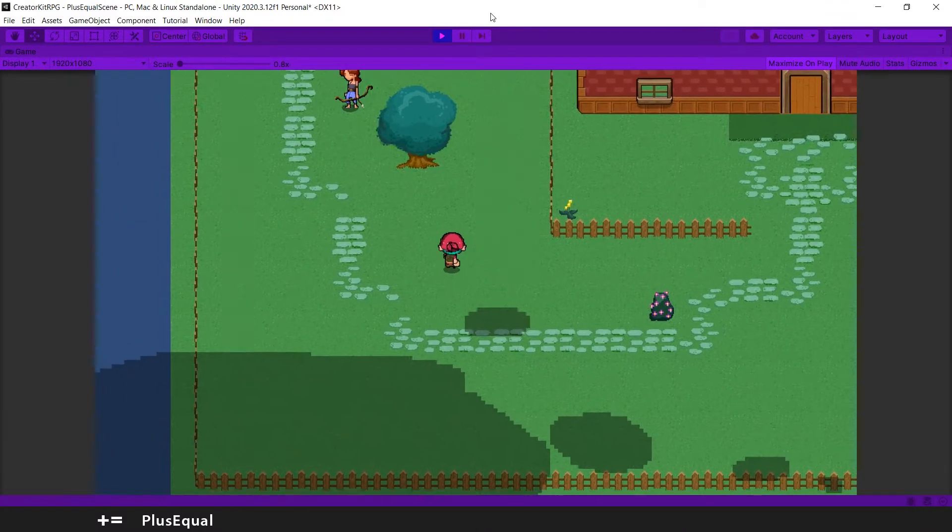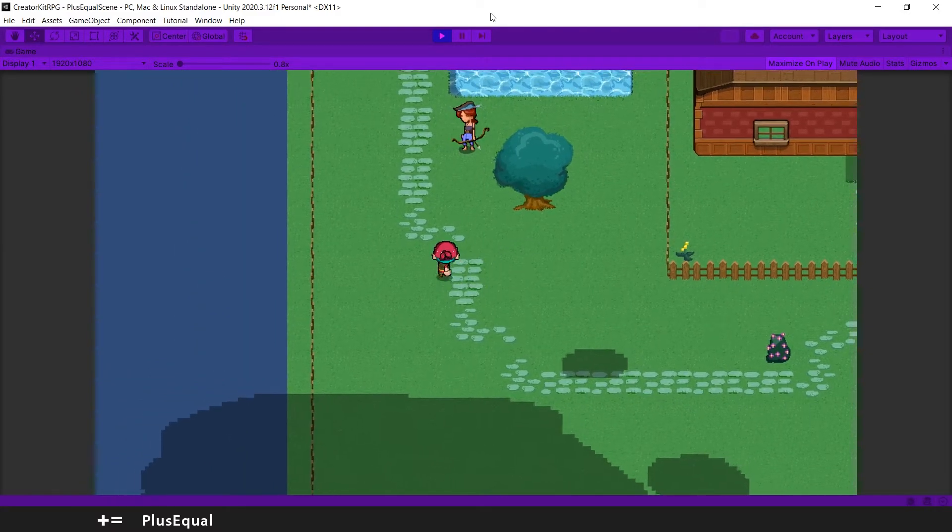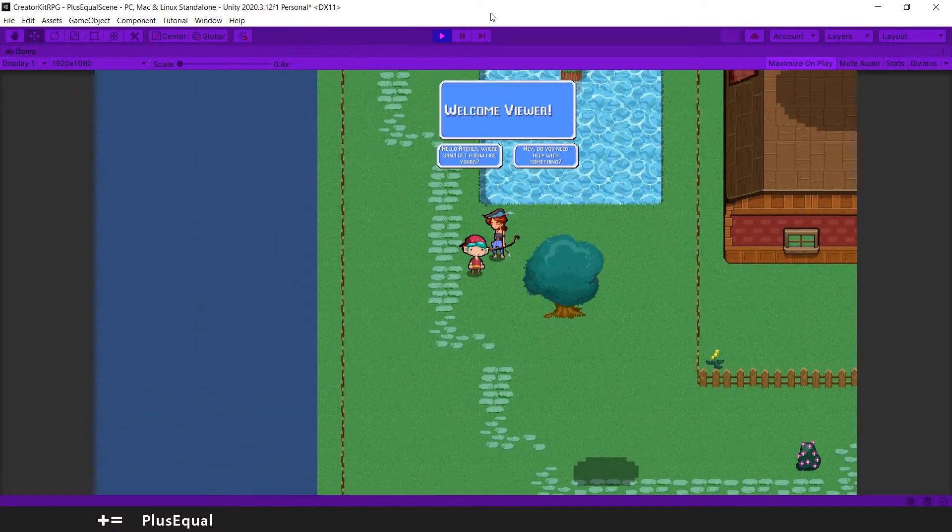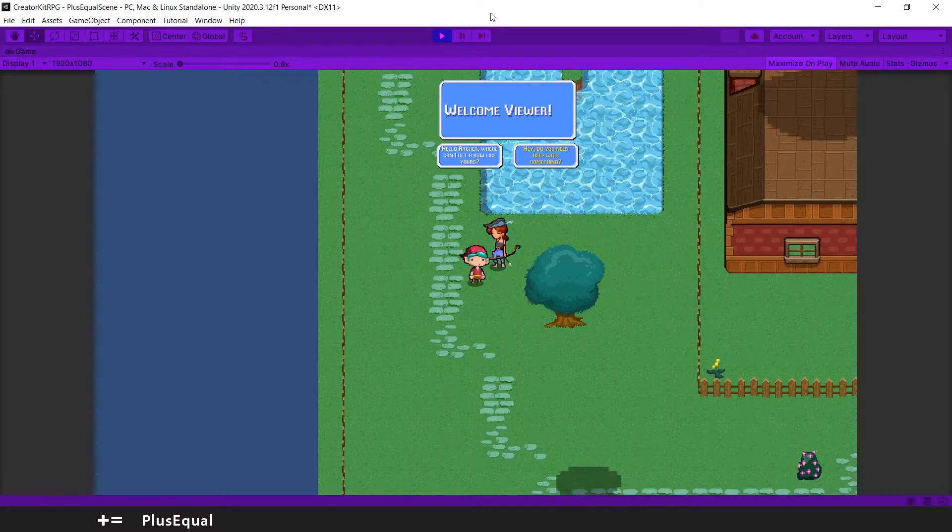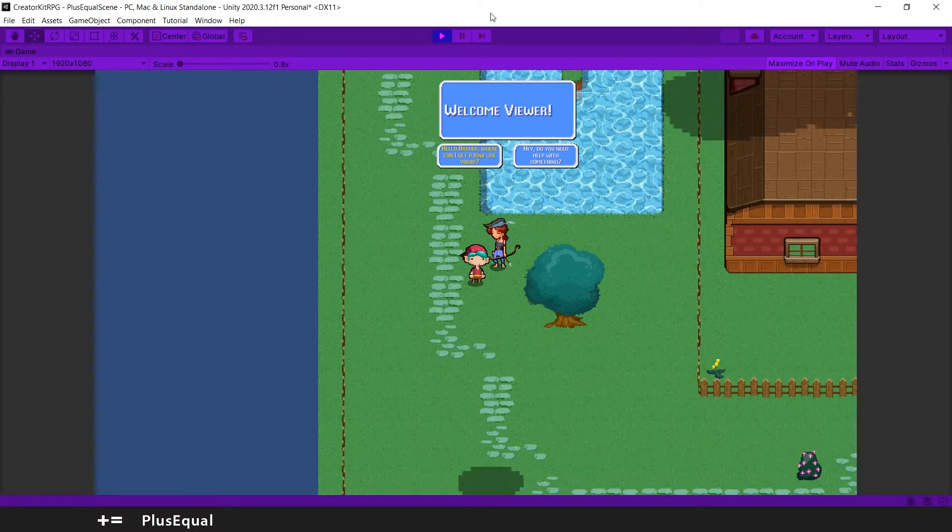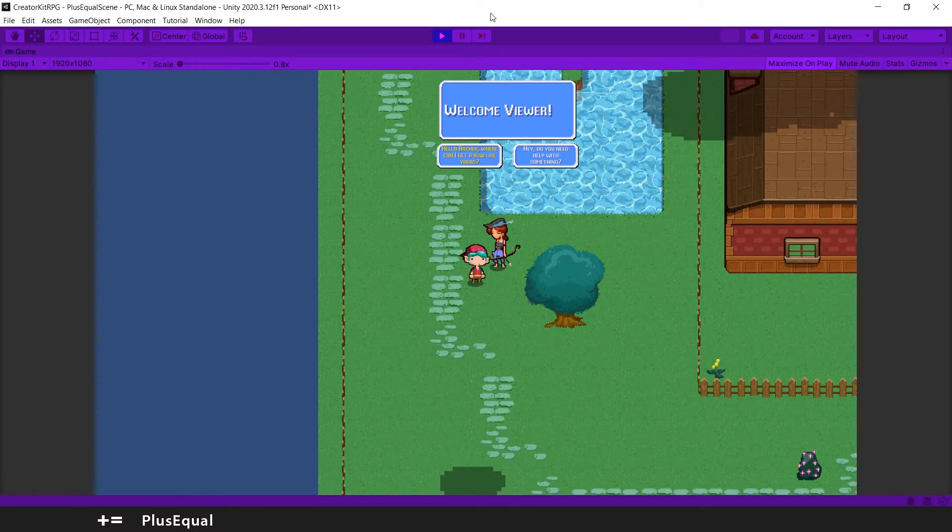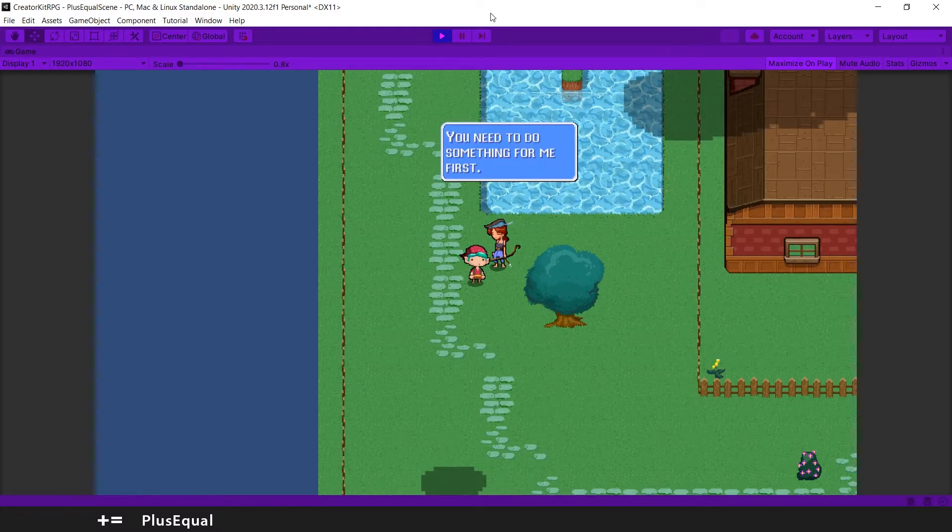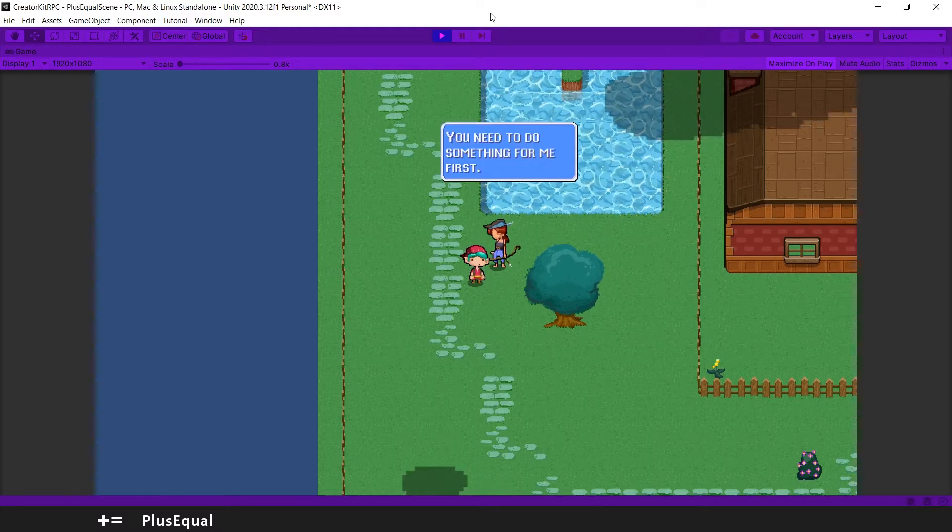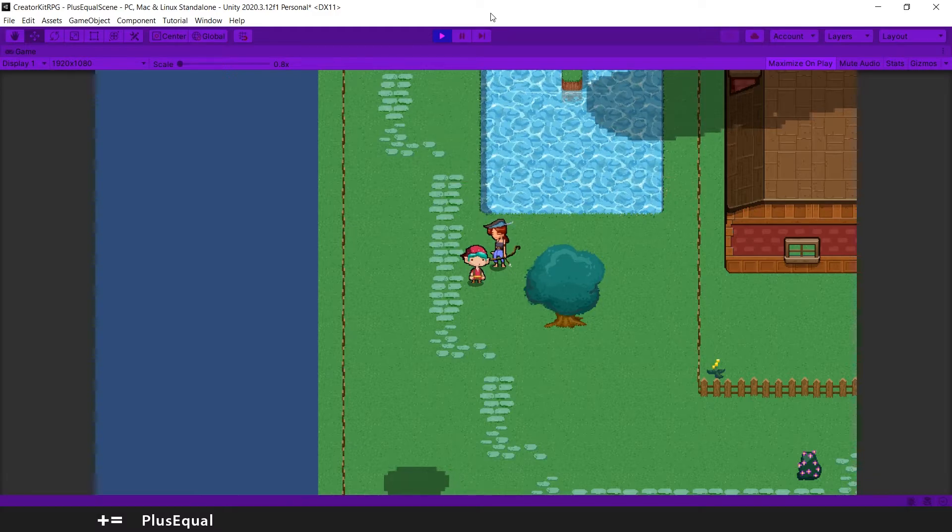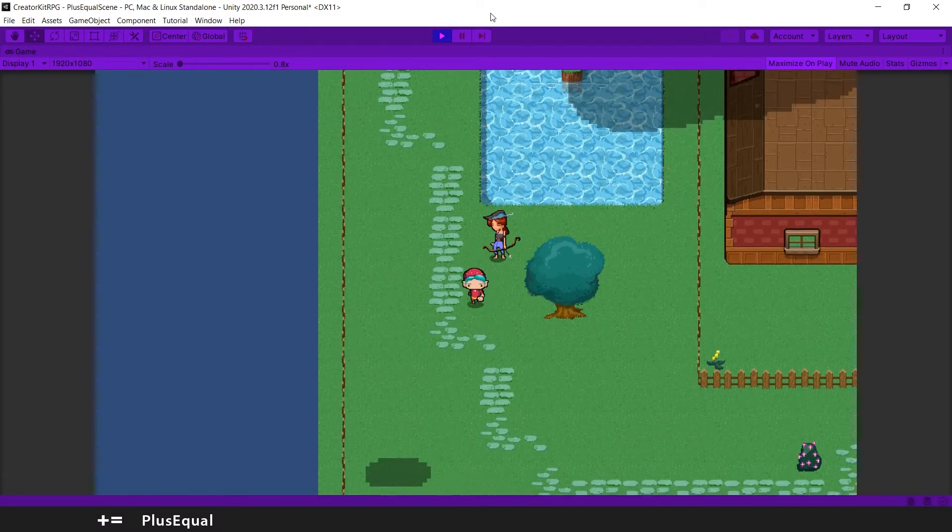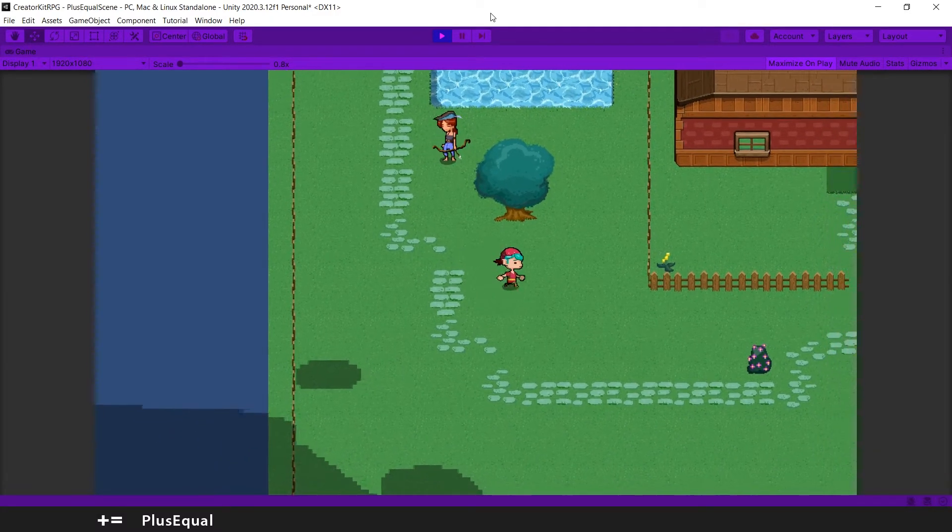Here is our archer. Let's get close. Hey, so we will pick the first option that we have associated with the quest. So if I put this, it says you need to do something for me first. And if we press space again, the quest should be ongoing.